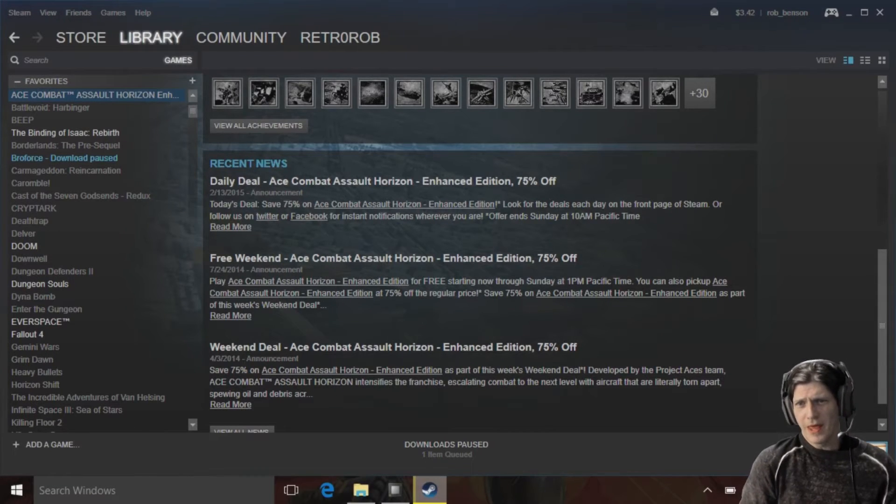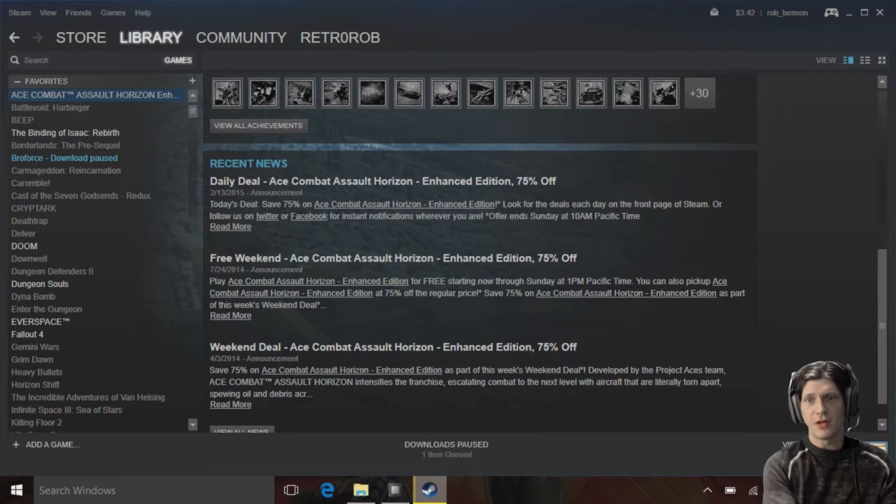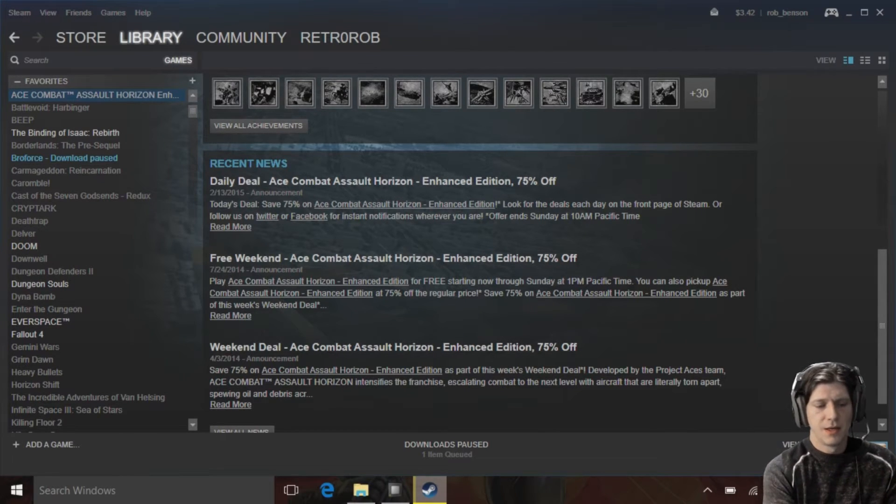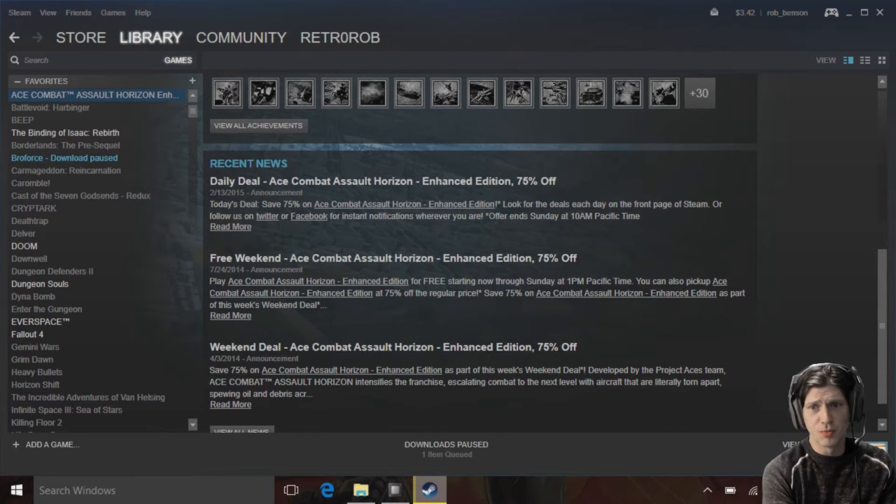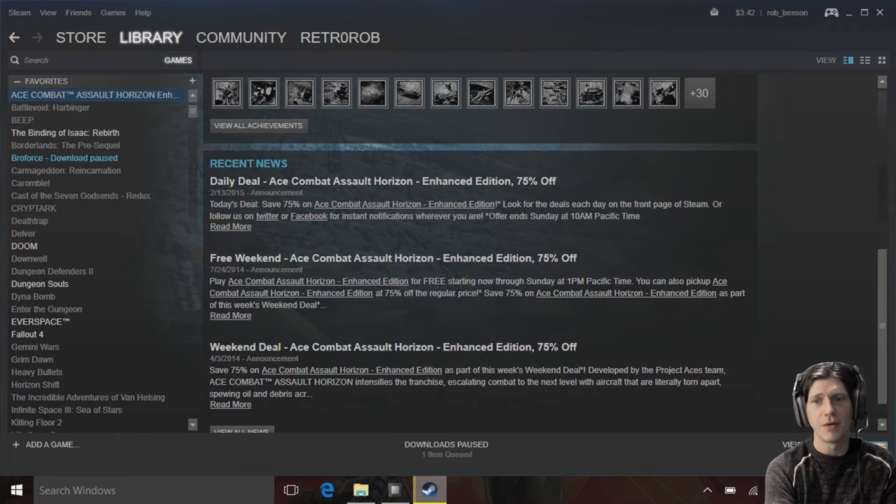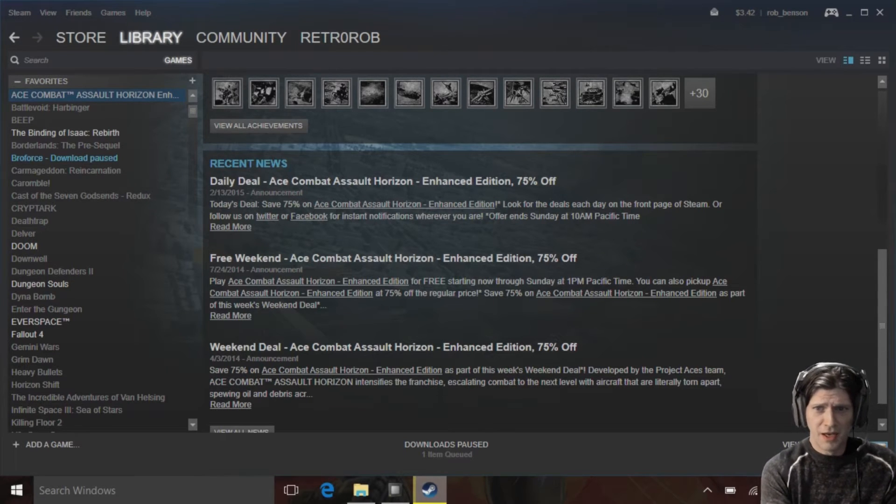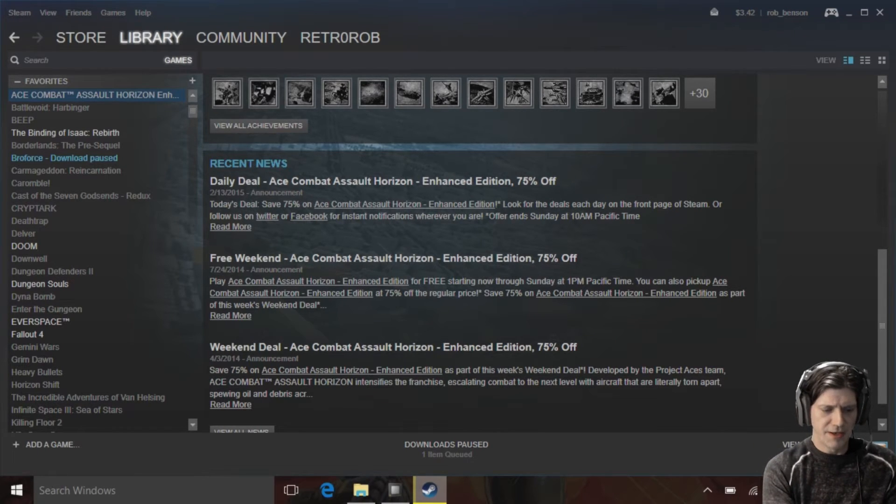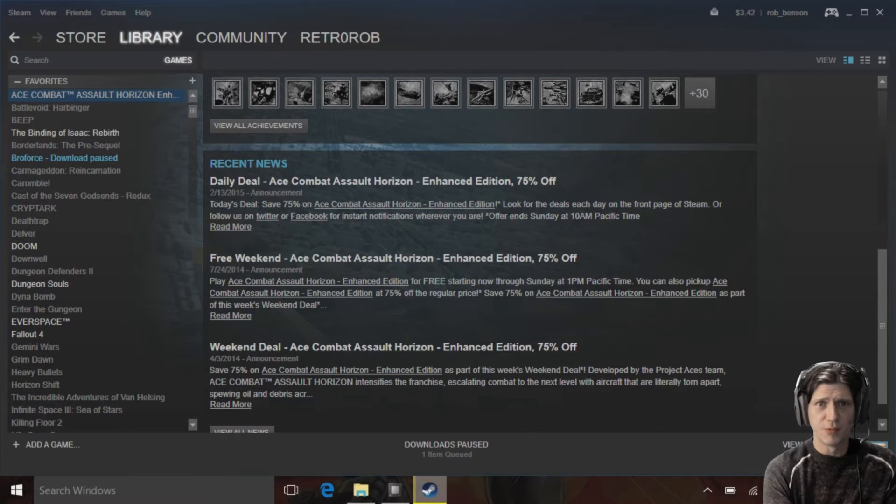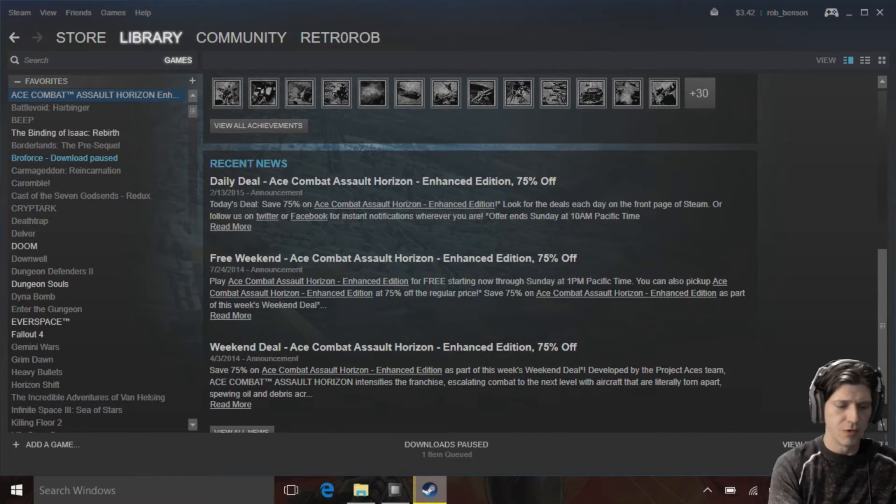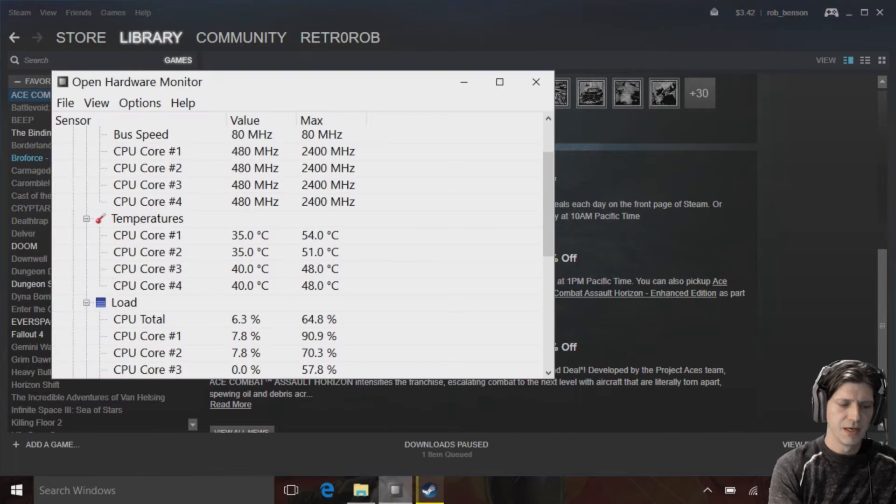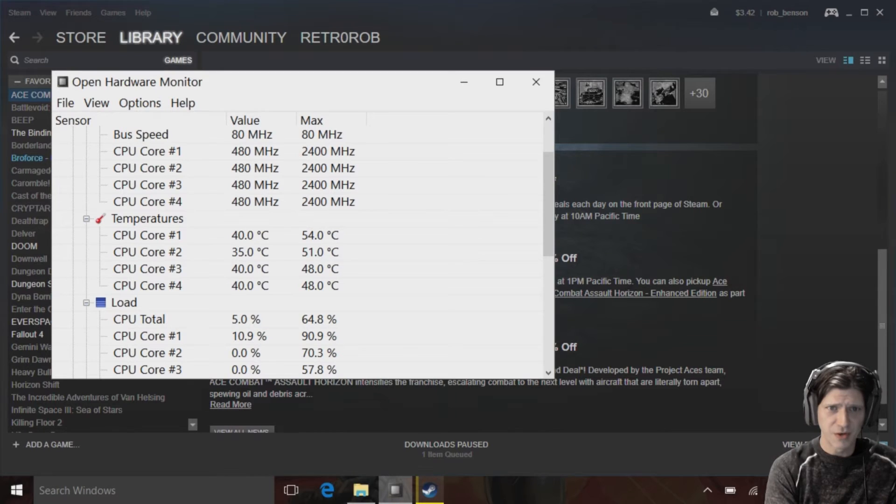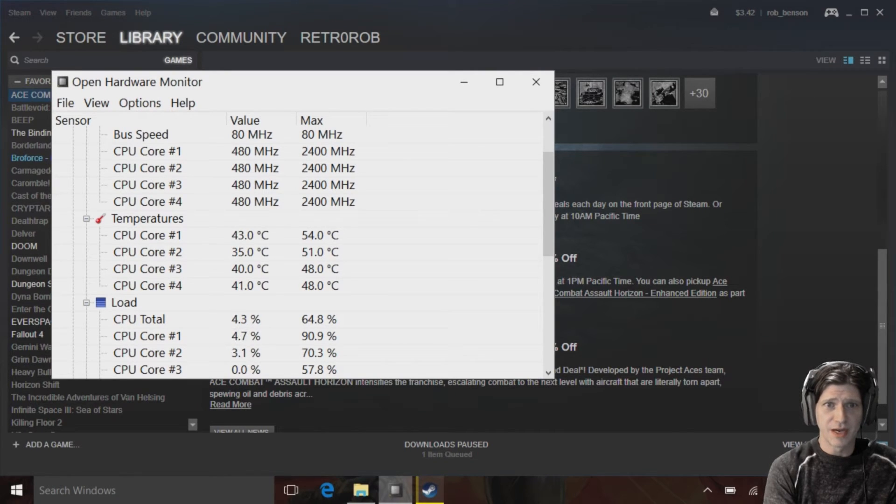So one thing that I noticed when I was testing is that anecdotally it felt like the GPD Win was getting hotter when I was running Big Picture mode. So one of the things I wanted to test is find out whether it really was getting hotter. So here I am running, this is just regular mode, and here is CPU usage and core temperatures. So we can see right there that is the usage right now, it's running at 400 megahertz, it's running pretty cool, and the max has been 48 and 51 and 54.